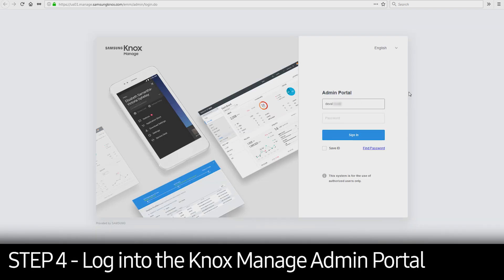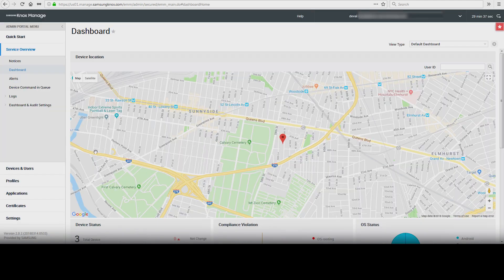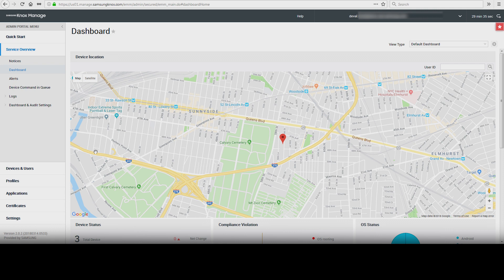Enter your Knox Manage admin account credentials to access the console. Once you're logged in, you'll see the following dashboard.